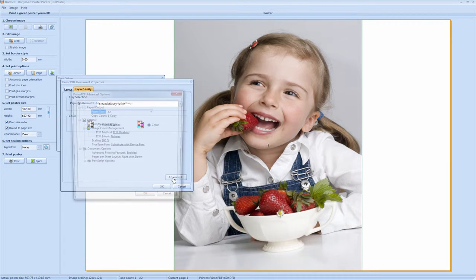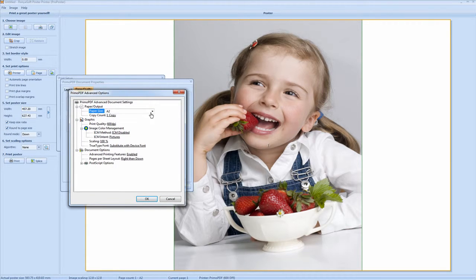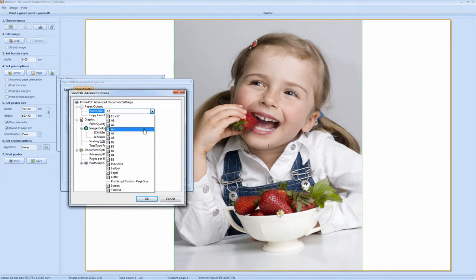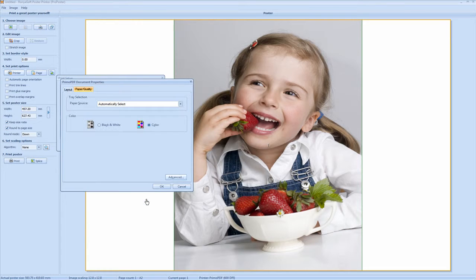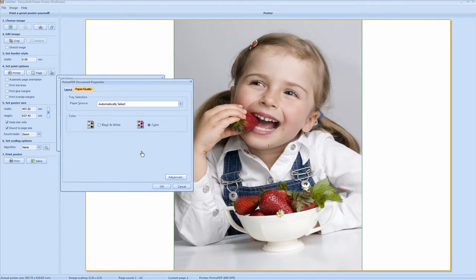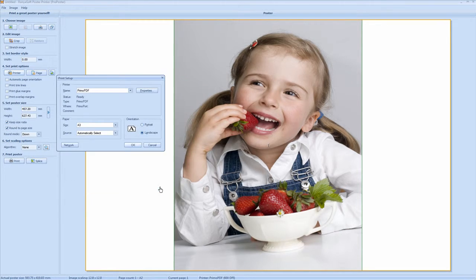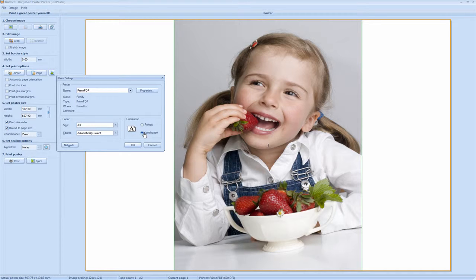Go to advanced. Make sure this is set to A3. Click OK here. OK again. As you can see it's set to A3. Landscape. OK.